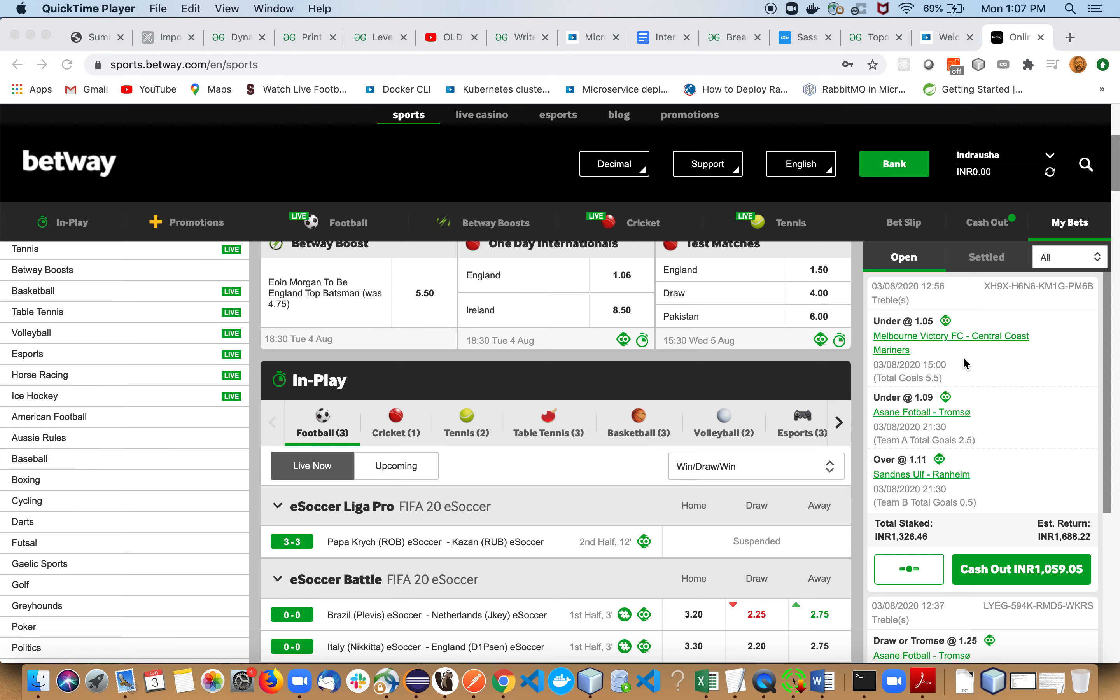This is last versus second last, so it should be a cagey affair. It's a very safe bet according to me. One more match is Tromso against SNA. Tromso is at the top of the table and they have won last five out of five.